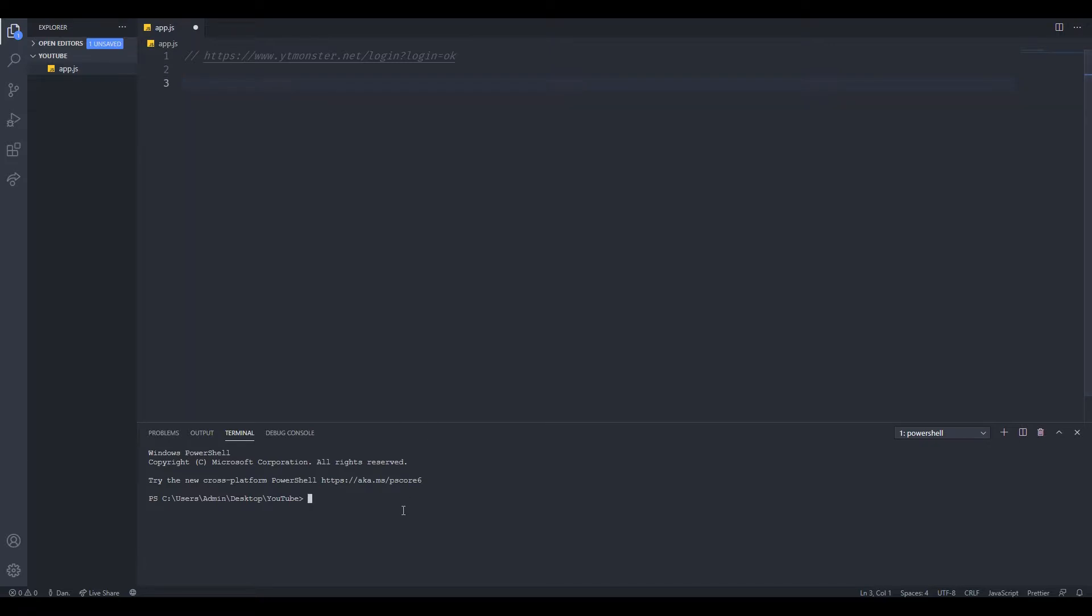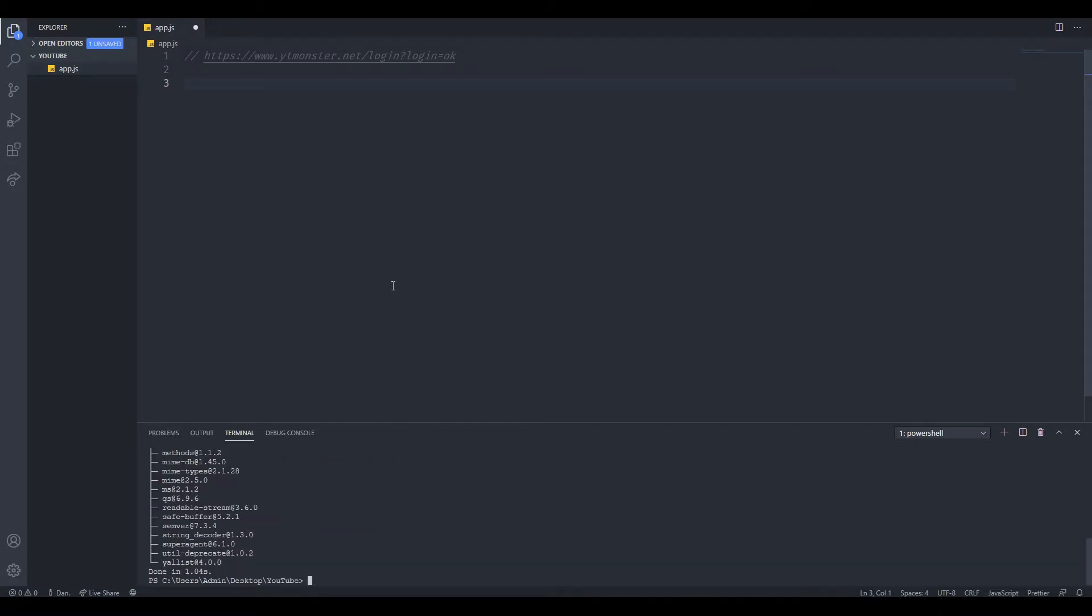The first thing we need to do is install a package called superagent. You can add this by typing yarn add superagent, or npm install superagent if you have npm. I'm going to add it just like that and it's going to be very fast. Now I have it.